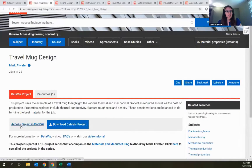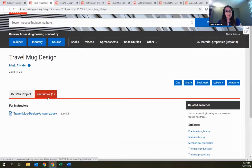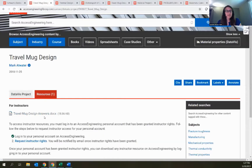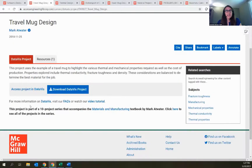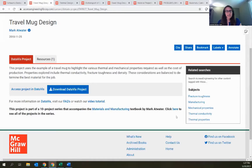Instructor resources are also available for these data viz projects — there you have answers to the questions for this particular project. There's also a description, and this particular project is actually part of a series that accompanies our Materials and Manufacturing textbook. You can link over to see that textbook or see the full list of all projects in that series. If you're using that textbook or a similar one, you have a ready-made list of projects to share with students or adapt.